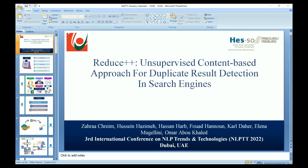The agenda for this presentation will be as follows: first, we'll start with the introduction, then we'll mention some related work in this field. After that, we'll discuss in detail our methodology, then illustrate the experiments and results, and finally show the conclusion and discuss some future works and potential solutions.